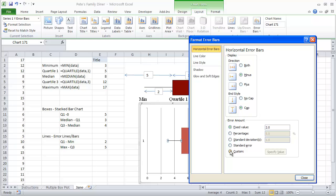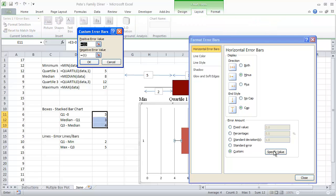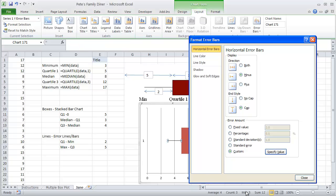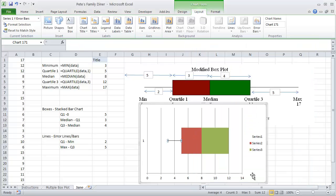For future reference, when we go ahead and do multiple graphs, we're going to do custom. We're going to do specific value. And because this is the bottom side, this is our negative error value. I'm going to say that that value of 2 should go in there, the value of E16.